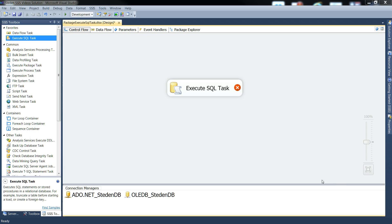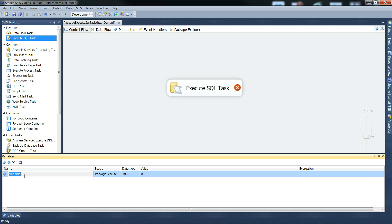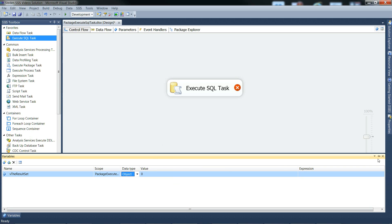Our execute SQL task is going to need a variable to land the result set into. So let's make that. Let's call it v for variable v result set. We won't worry too much about the scope, we'll just give it package level. Data type has to be object. And there we go, we can close this.